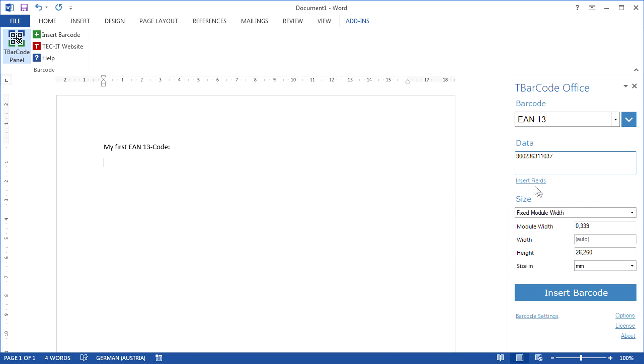The function insert fields is helpful for serial letters or for inserting document properties. More information on this can be found in another video. Finally, choose the required size mode.